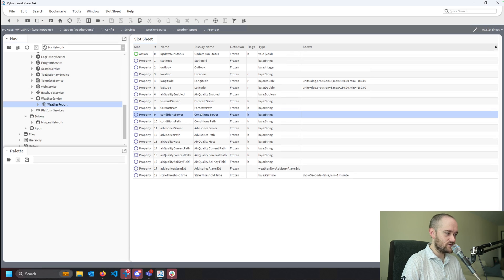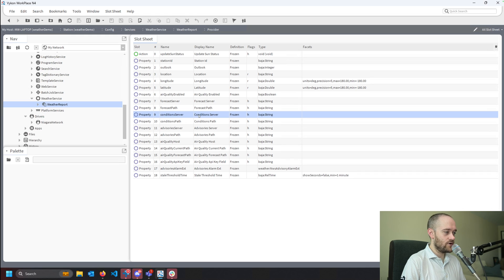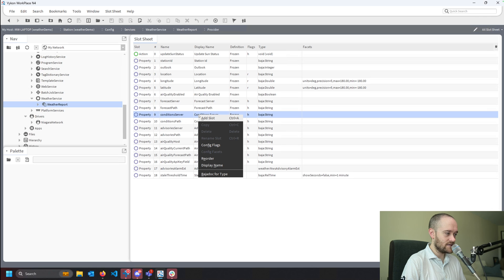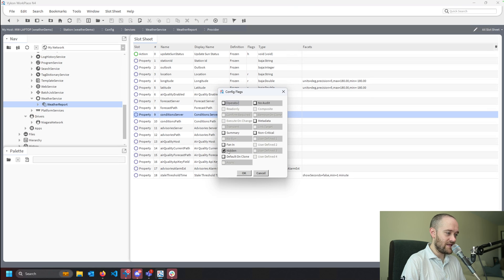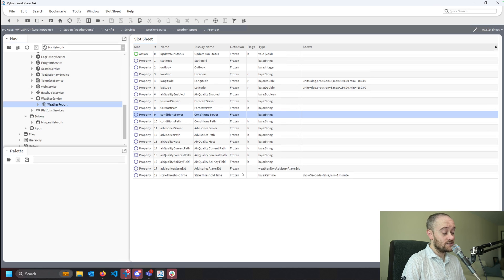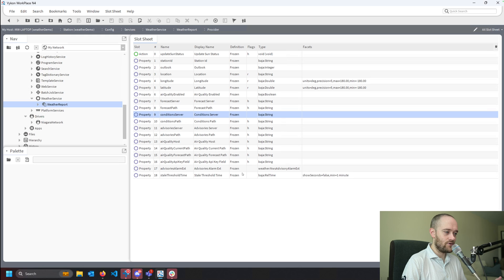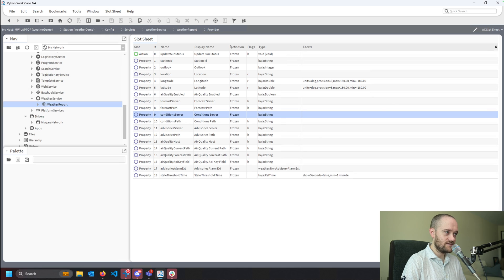So I'm going to right-click on that conditions server, go to config flags, and uncheck hidden on that slot. What that's going to do is make it so that we can now see that property on our property sheet for the provider.